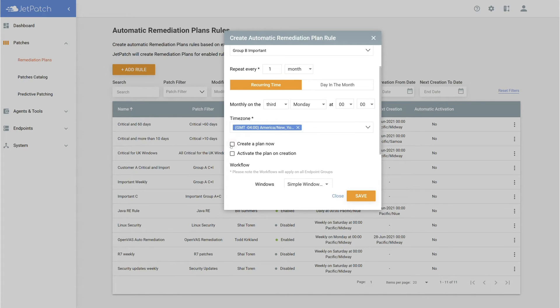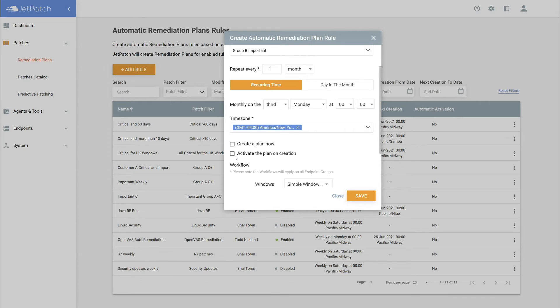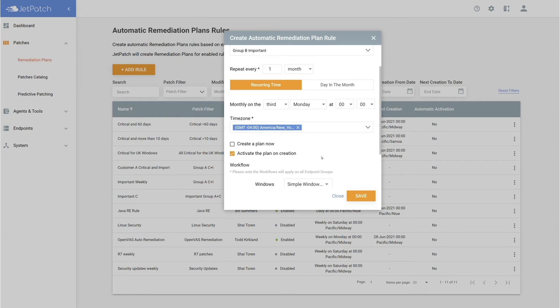Here, you'll see two boxes that you can select. The first, creating a plan now, will do just that. If you select it and save, a plan will be created. You can see this if you go back to your remediation plans dashboard. Selecting activate the plan on creation will take away the manual step of activating the plan. Remember, once activated, the plan will then wait for your scheduled maintenance window to begin patching endpoints in the remediation plan.